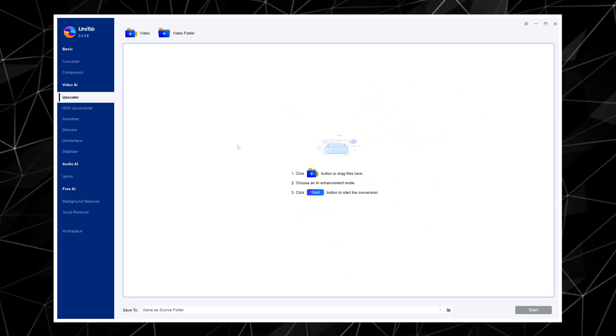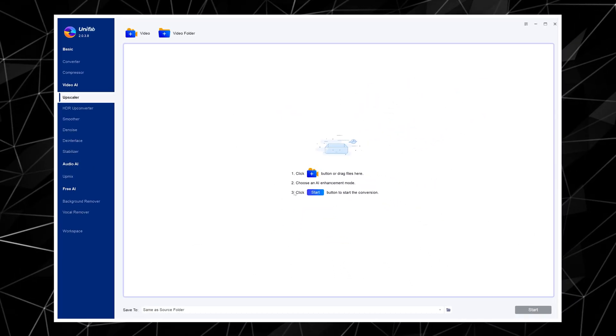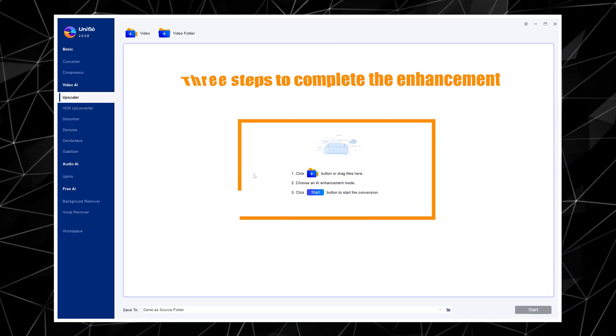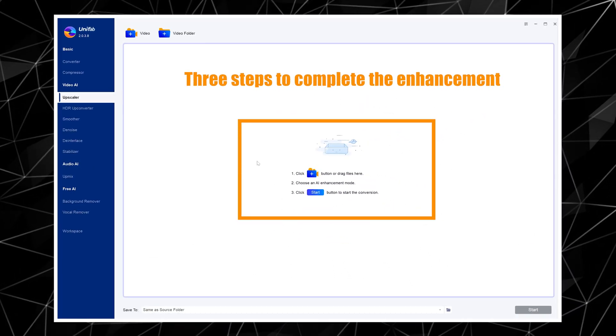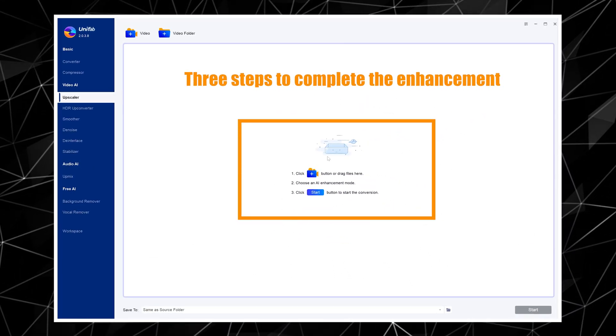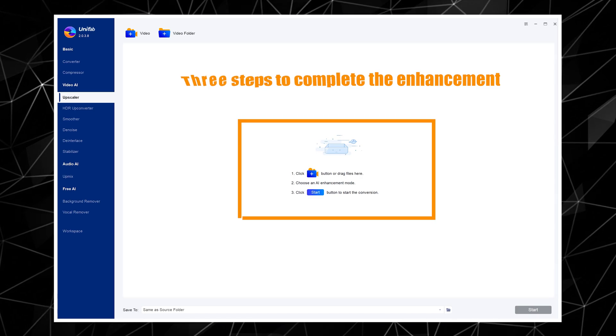We open Unifab Video Upscaler AI. The software is very easy to operate and only requires 3 steps to complete the enhancement.